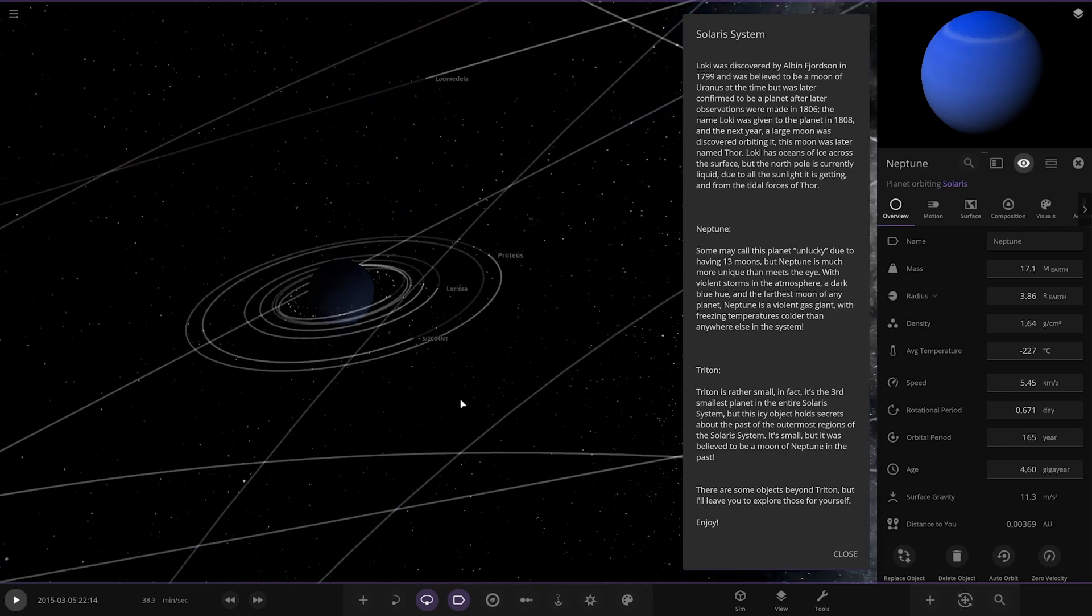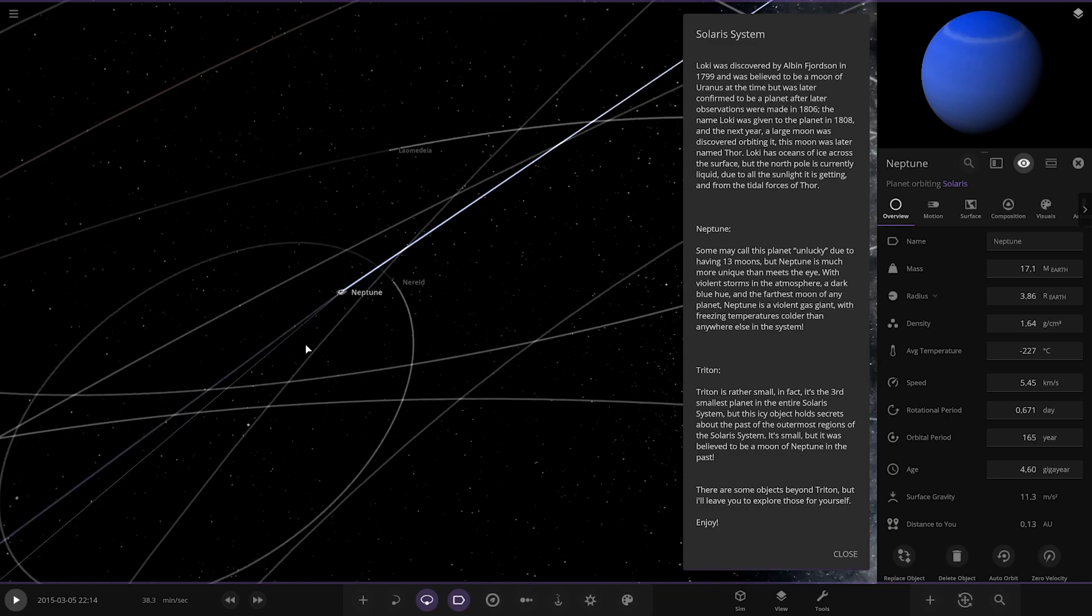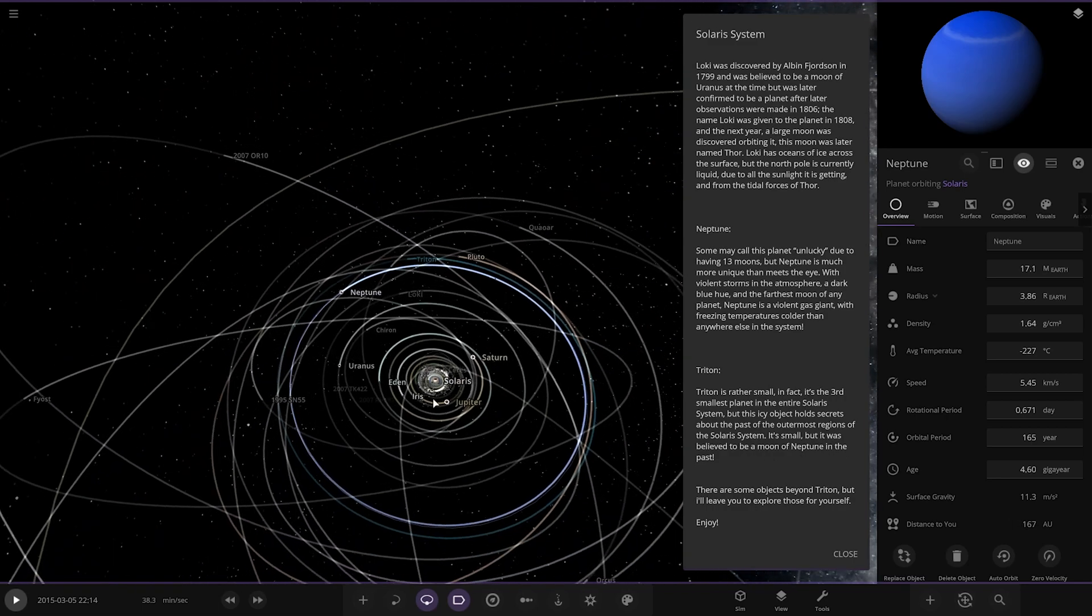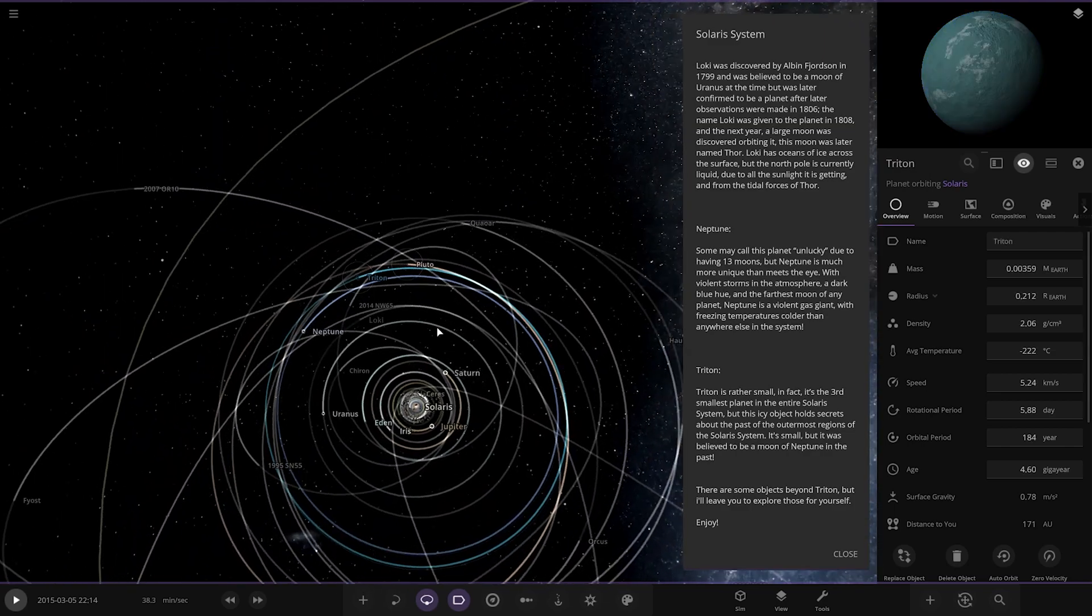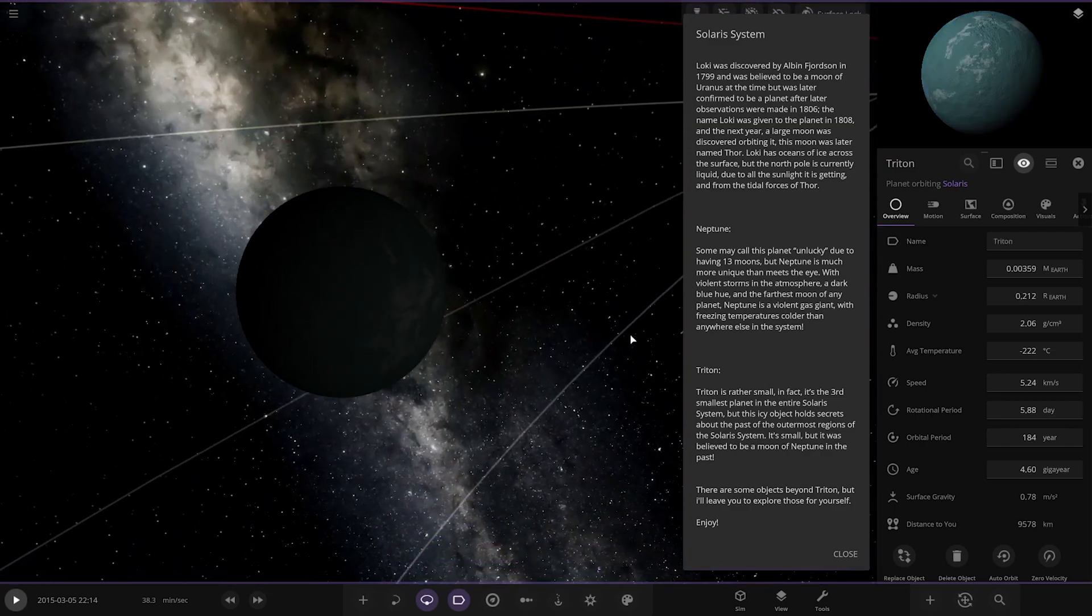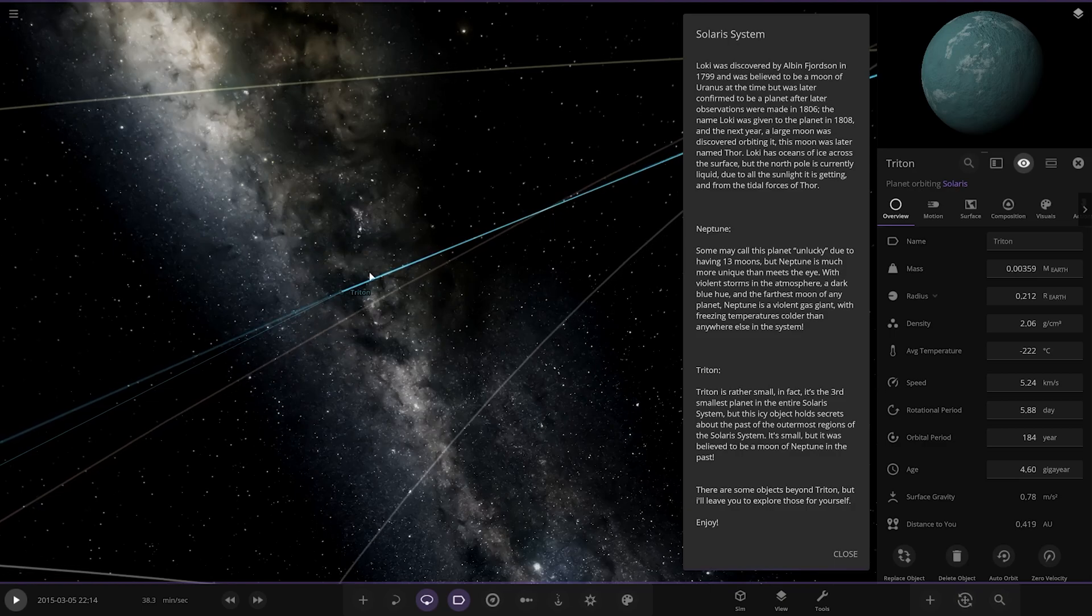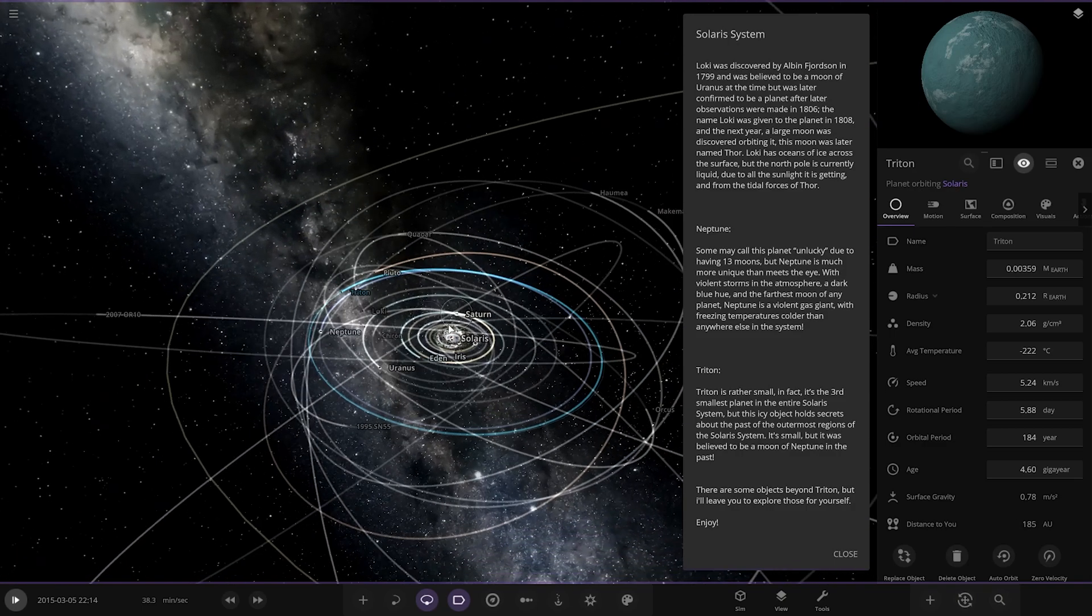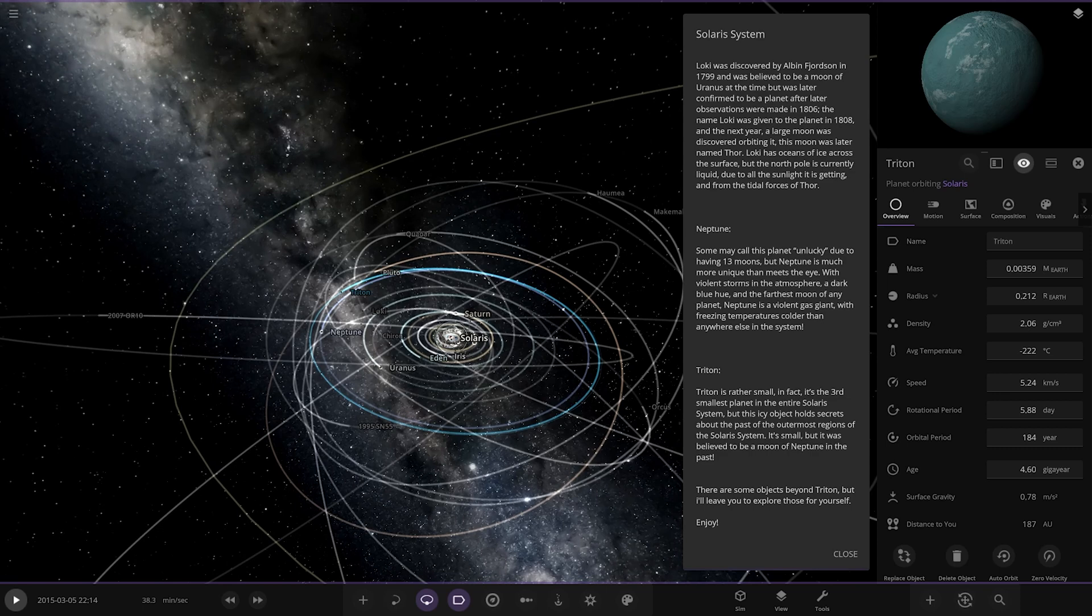Then we've got Triton. Rather small, in fact it's the third smallest planet in the entire system. But this icy object holds secrets about the past, the outermost regions of the solar system. It's believed to be a moon of Neptune in the past, so it's actually broken away from Neptune. Where is it? There it is. It's actually escaped. It's currently having a planet sort of status, is it? Okay. There's some more objects beyond Triton. I'll leave those to explore yourself. But he did send a Google document here with more. So there's two more. From this point onwards, planets are no longer planets. Objects are no longer planets but are known as the OSBs, as we mentioned earlier. There are lots of them. So Triton somehow gets away with being classed as a planet then. Interesting.